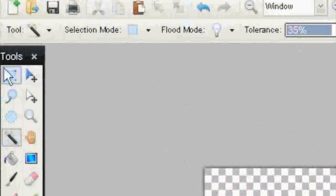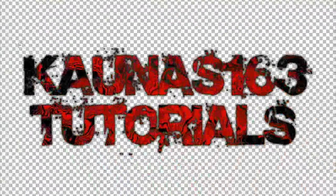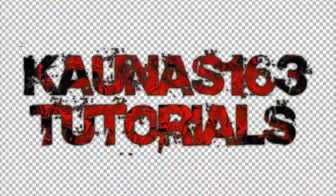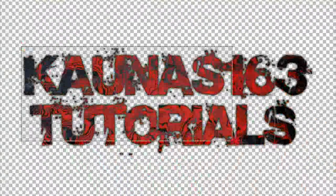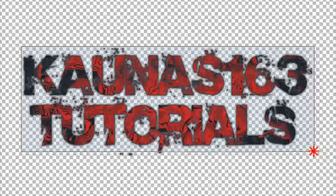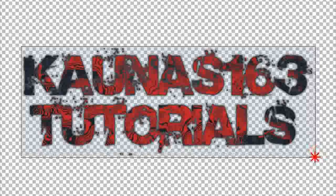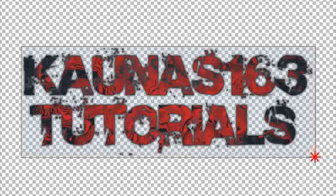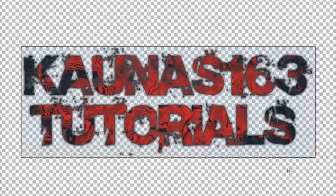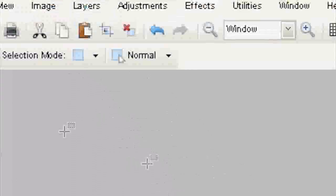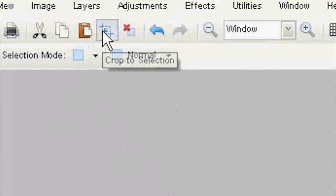Select rectangular select tool, then select all text. Crop to selection.